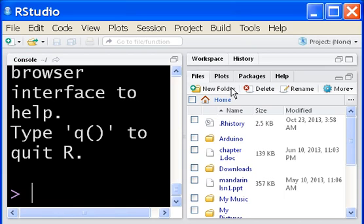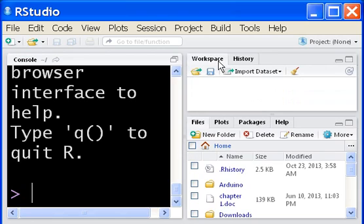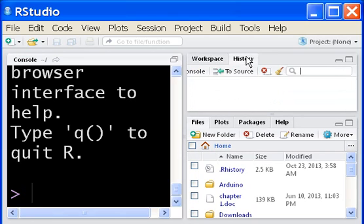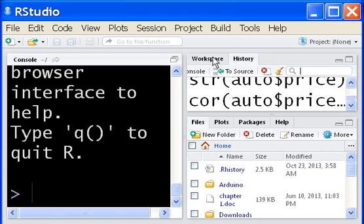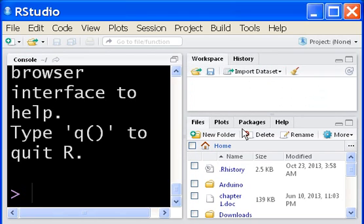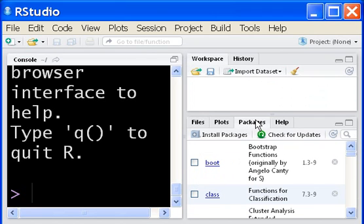How do I do that? Go to the right hand side and in Workspace, no not Workspace, no not History, down here. It says Packages. I click on Packages.